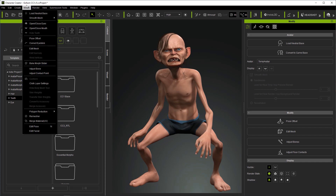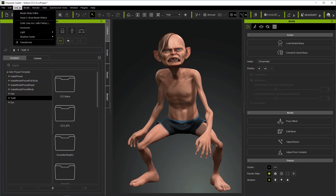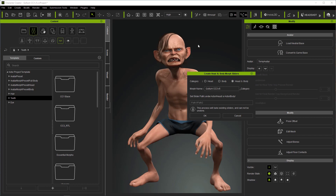Another thing I want to show you is the Head and Body Morph Separator. You can create a separate morph for the head or body, or both simultaneously. This is an amazing tool I introduced in one of the latest Character Creator updates.